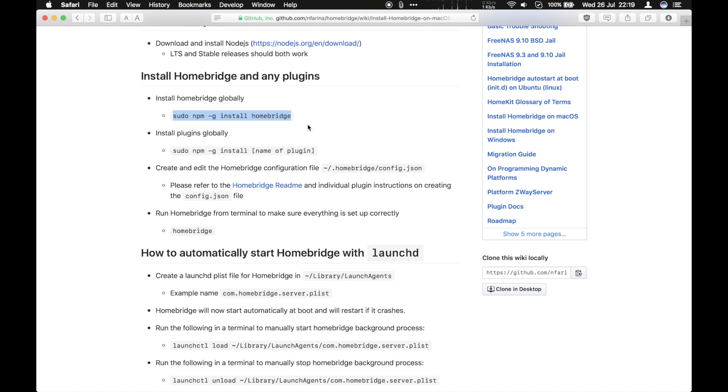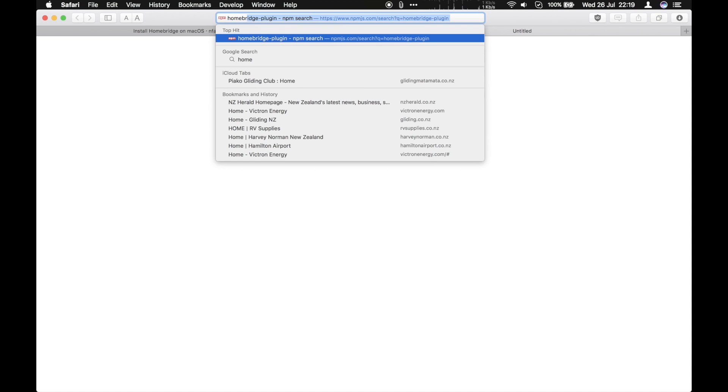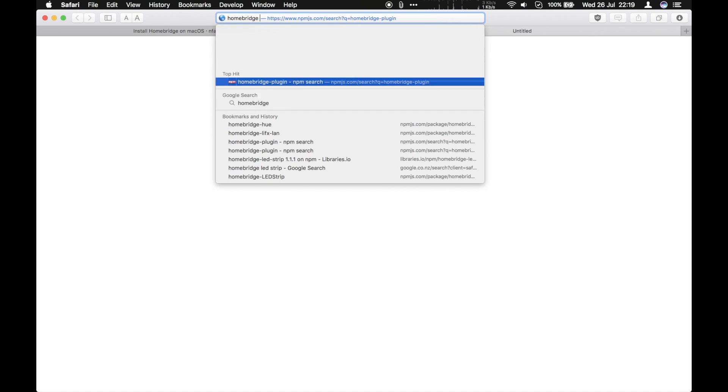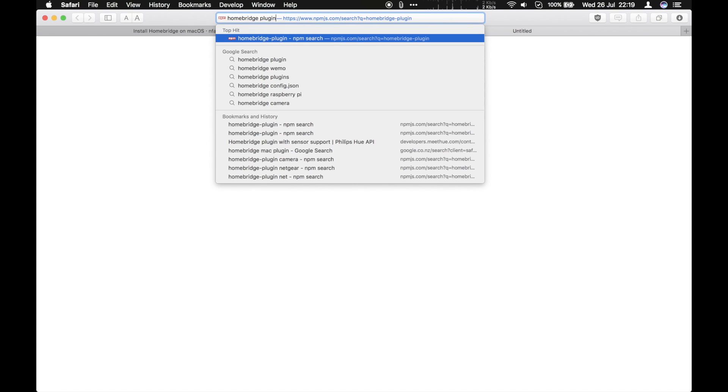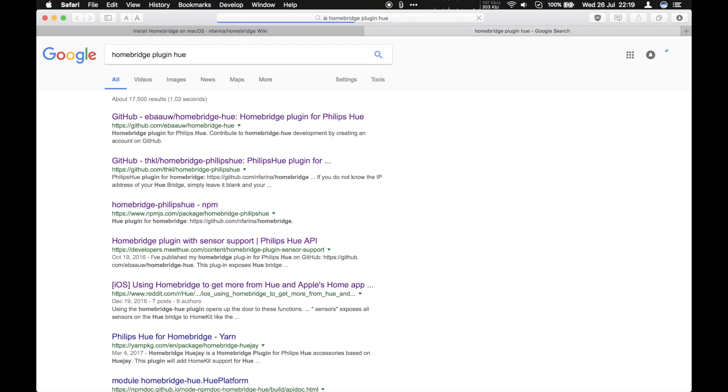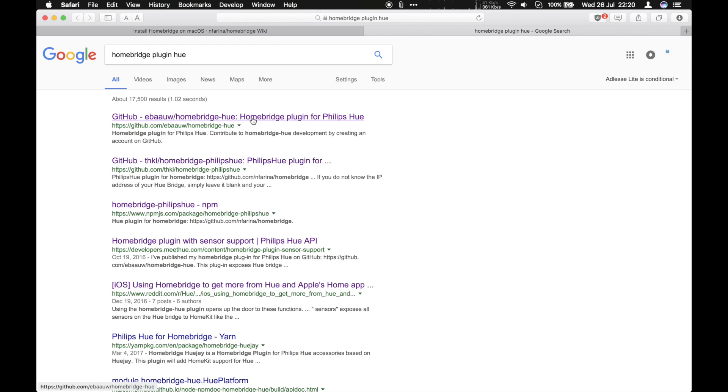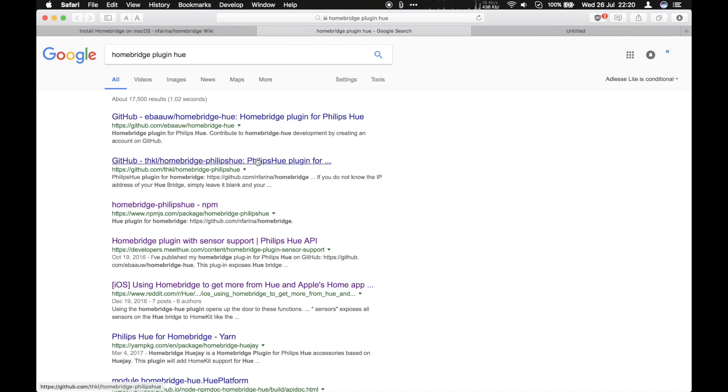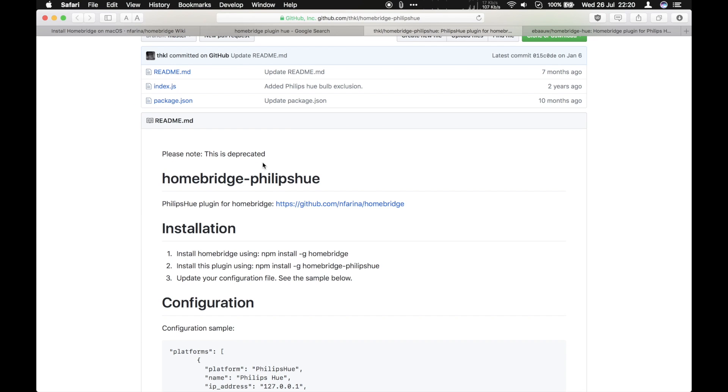Now you then need to find the right plugin for what you want to do. And in our case, I googled HomeBridge plugin Hue. There are a couple of Hue plugins available, and you can see I've looked at most of them.